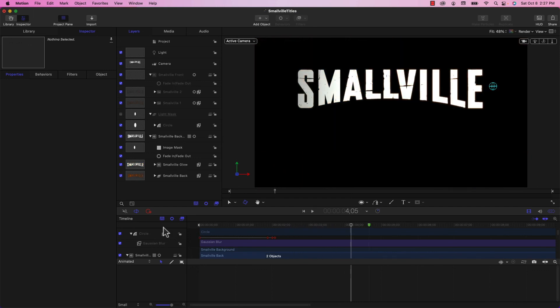Obviously I could continue to tweak this and make changes to the opacities and the image mask. But I think we're at a good stopping point — this is a pretty good reproduction of the title sequence of TV Smallville. I hope you enjoyed this tutorial and found it useful. Let me know if there's a particular movie or TV show that you want me to try recreating the title sequence from, and I would be happy to give it a shot and provide a tutorial right here on Apple A Day. That's it for part two of recreating the Smallville opening title sequence. Thanks so much for watching. I'm John Martins — please subscribe and I will see you next time on Apple A Day.